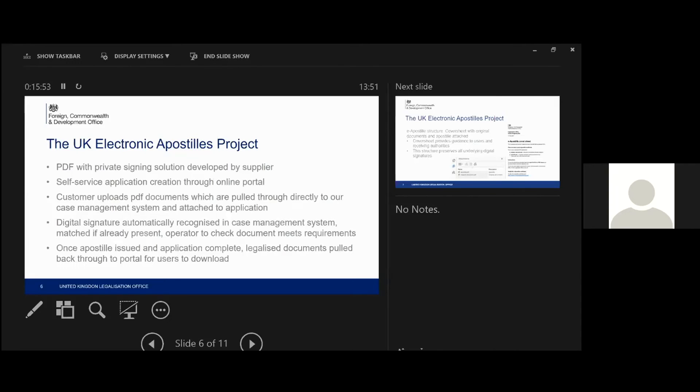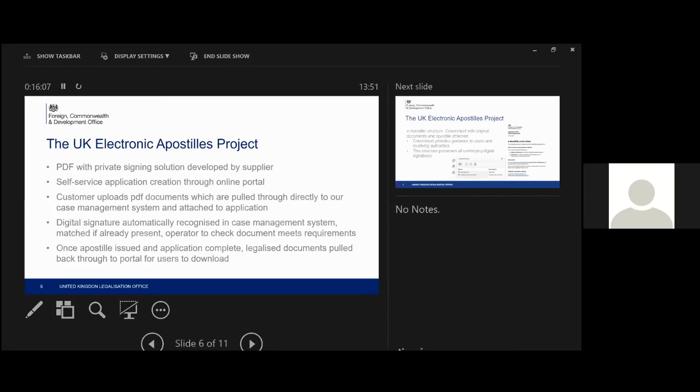If the signature isn't there and isn't matched in our system, then much the same as we do now with paper apostilles, we would need to seek verification of that signature through contacting the person who signed who's actually signed the document.